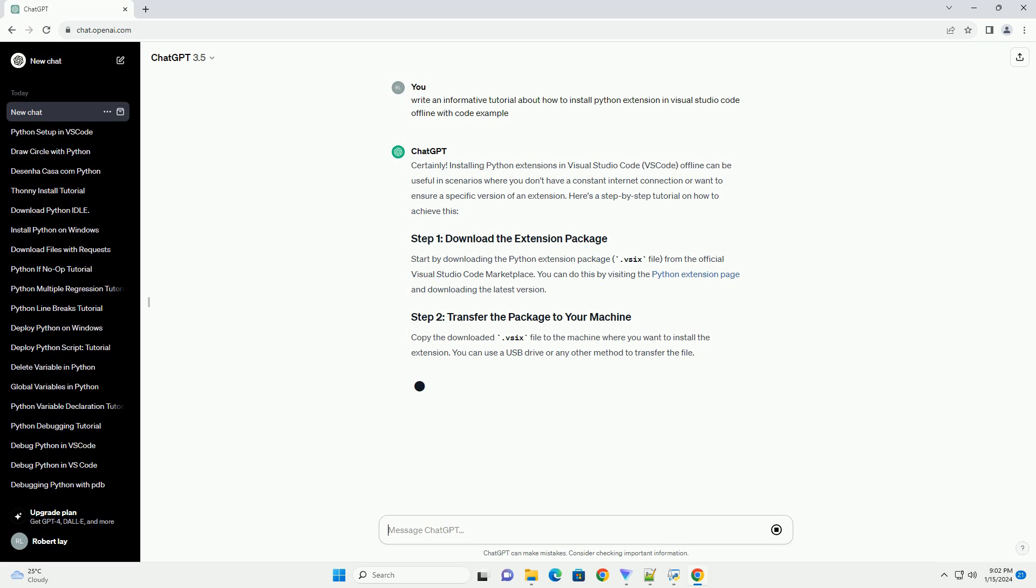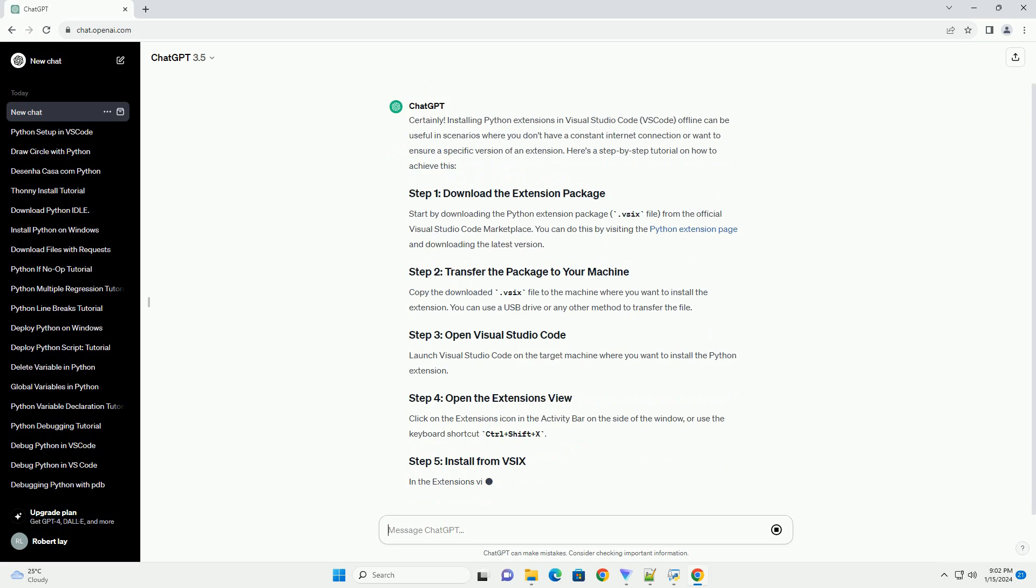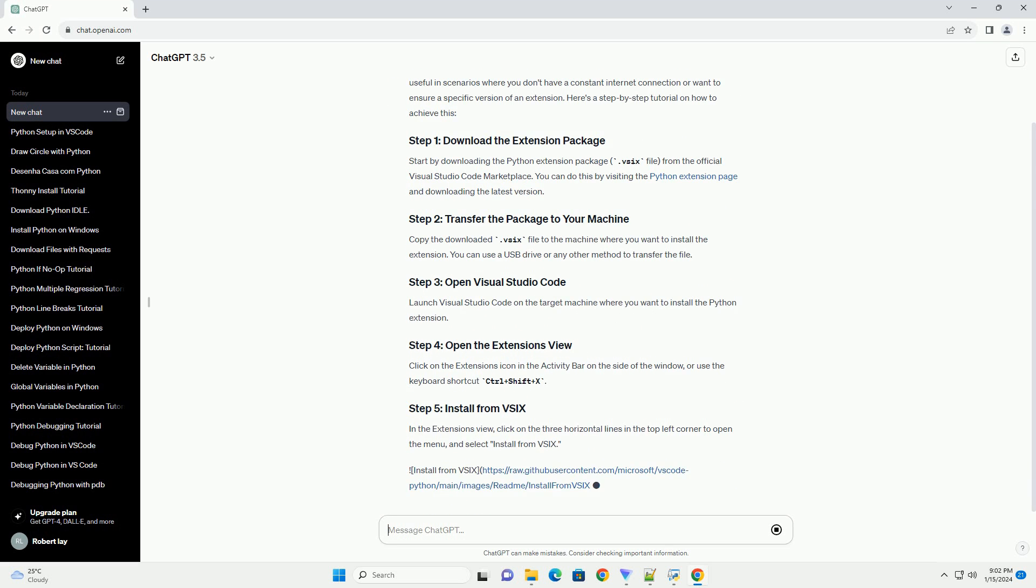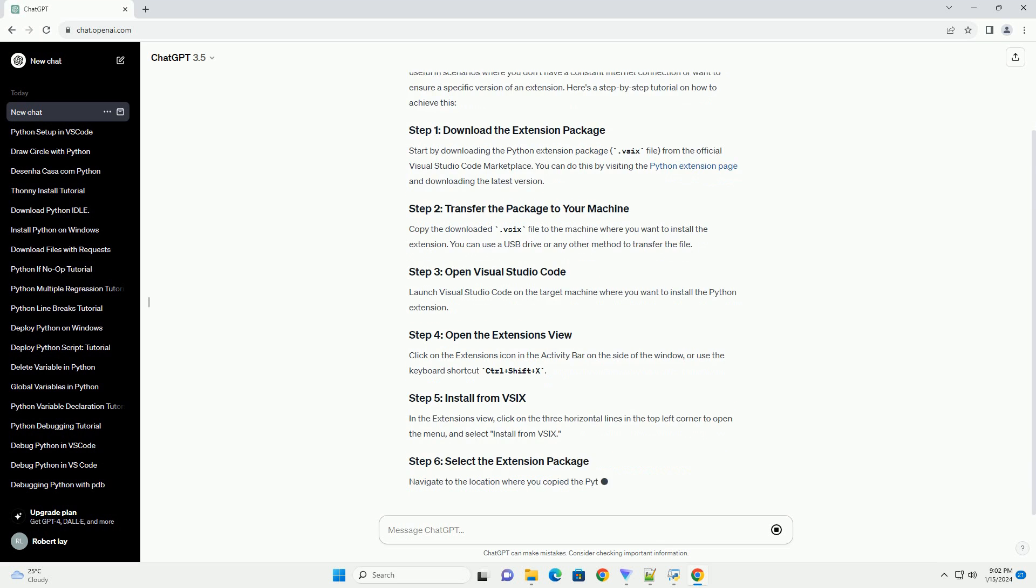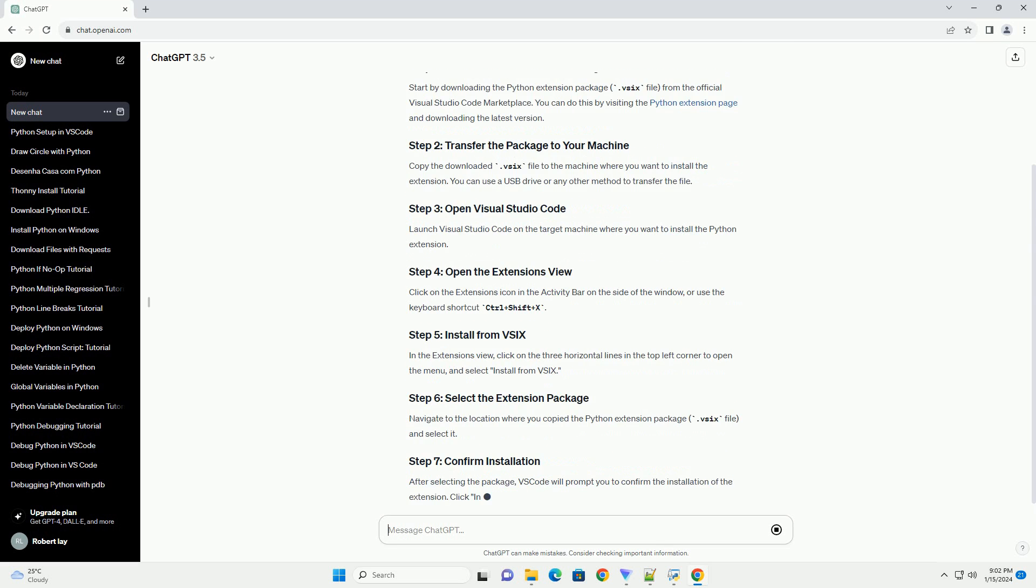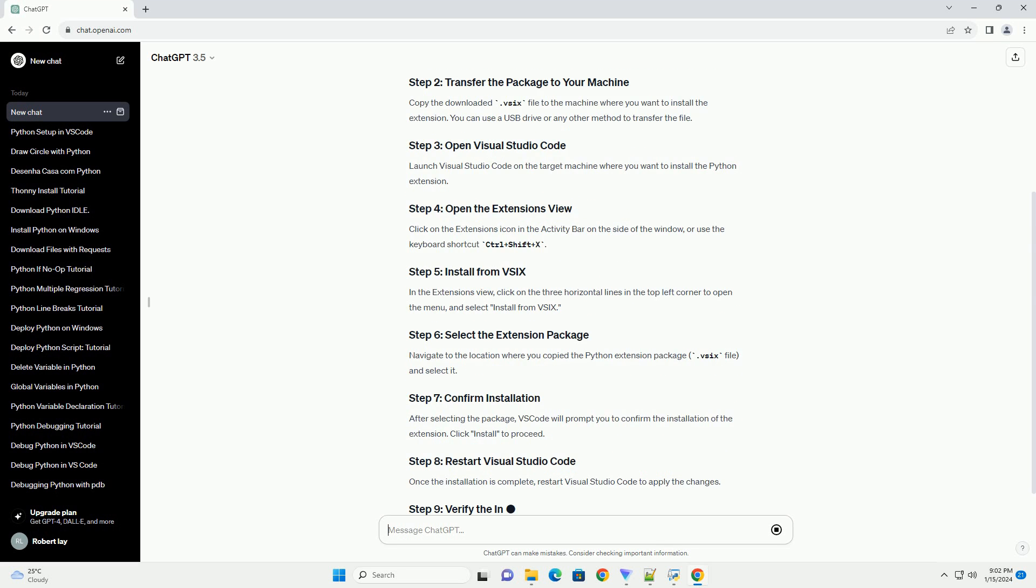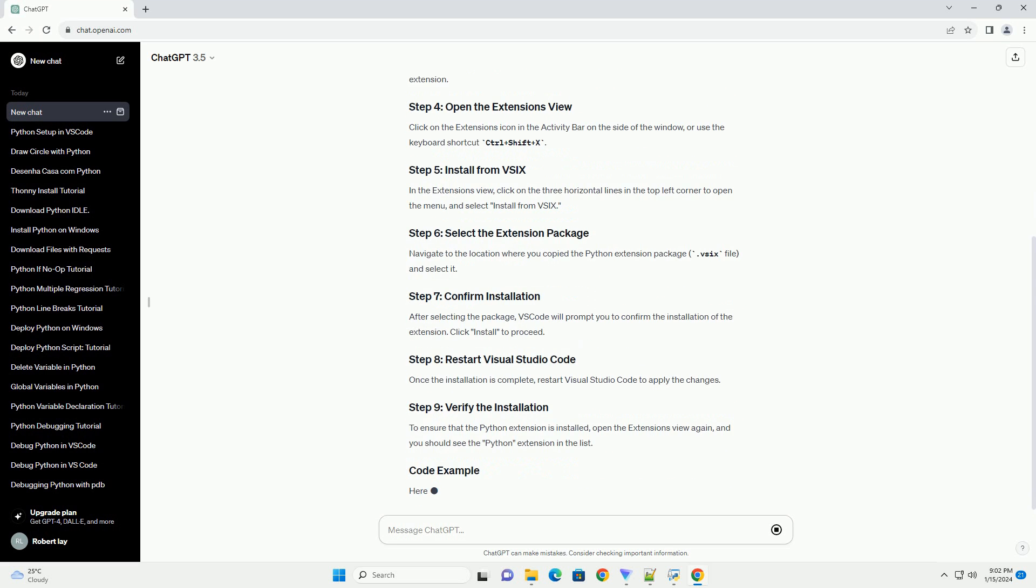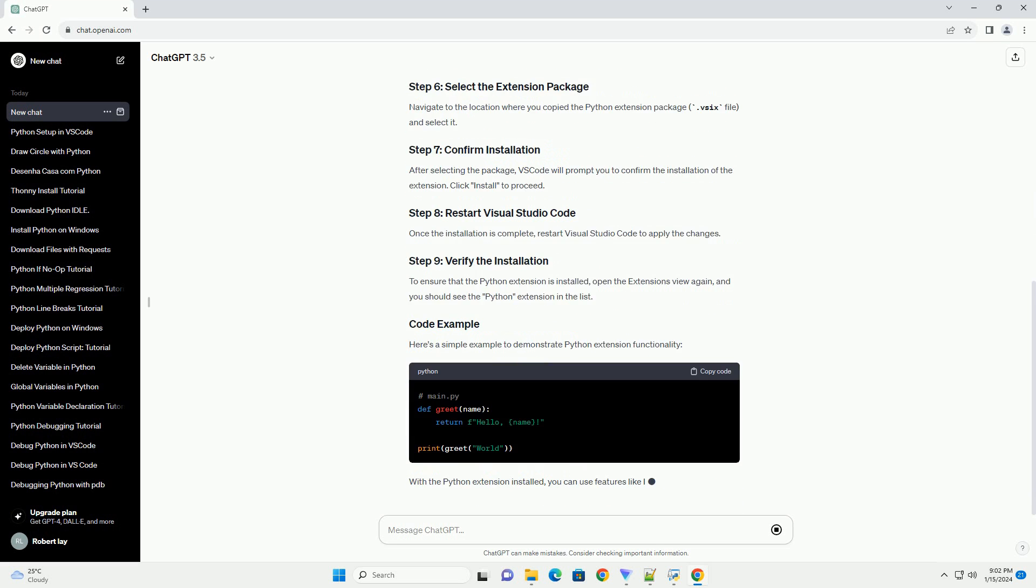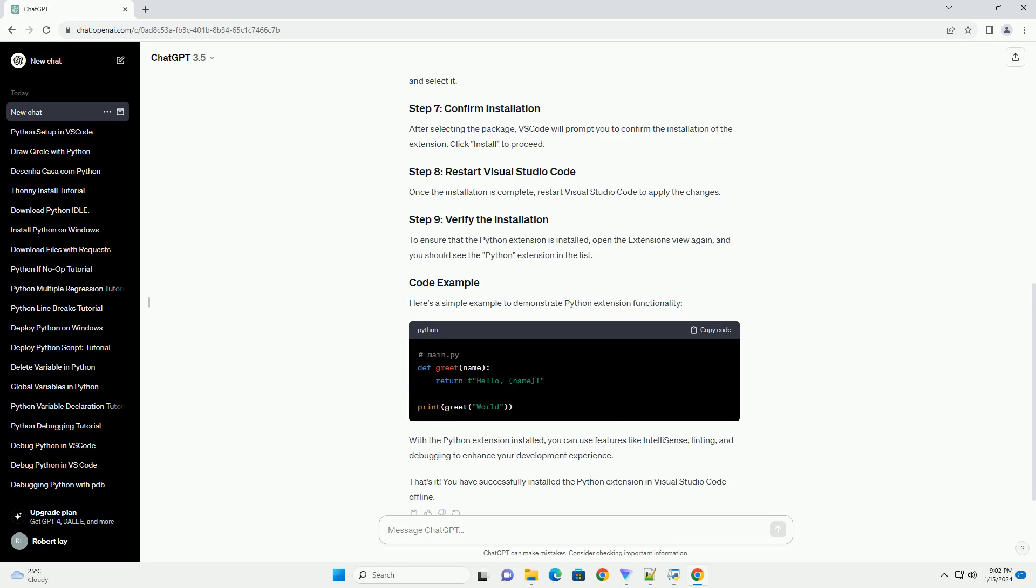Start by downloading the Python extension package, .vsix file, from the official Visual Studio Code marketplace. You can do this by visiting the Python extension page and downloading the latest version. Copy the downloaded .vsix file to the machine where you want to install the extension. You can use a USB drive or any other method to transfer the file.